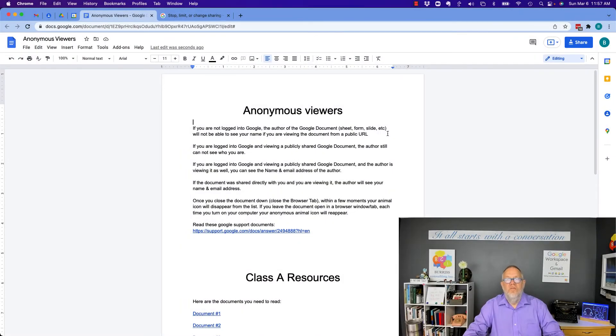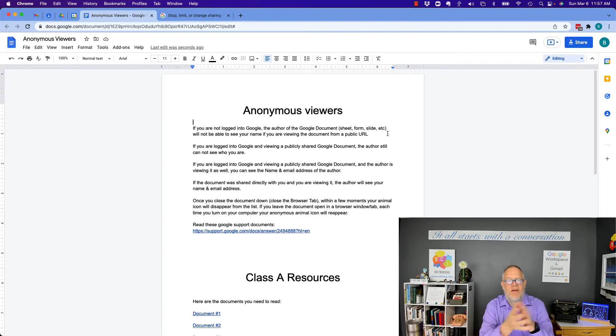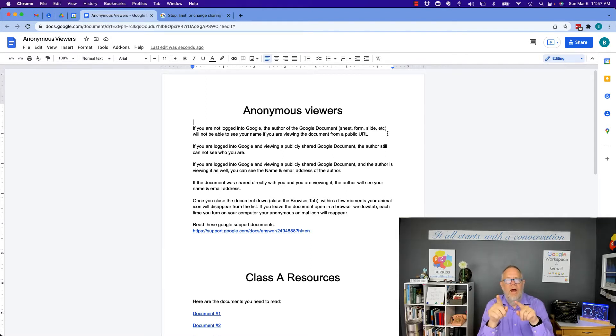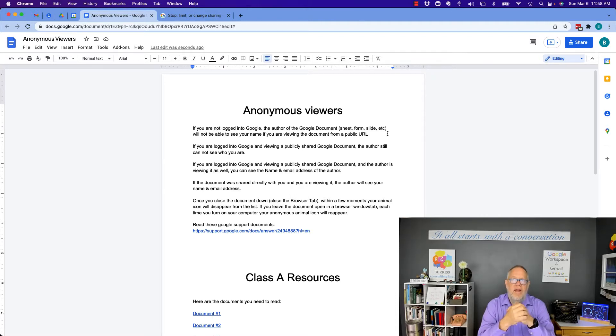Hi, I'm Teddy Burris, your Google Workspace and Gmail strategist, trainer, and coach. And the question I got asked today is, can you ever determine who an anonymous viewer is of your Google document? And I'm going to show you what you can and can't do in that context in this video.